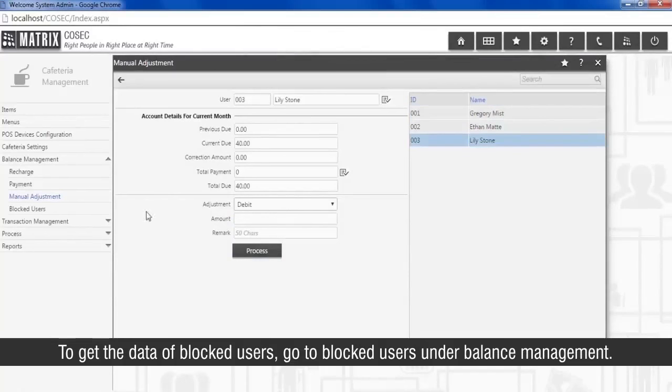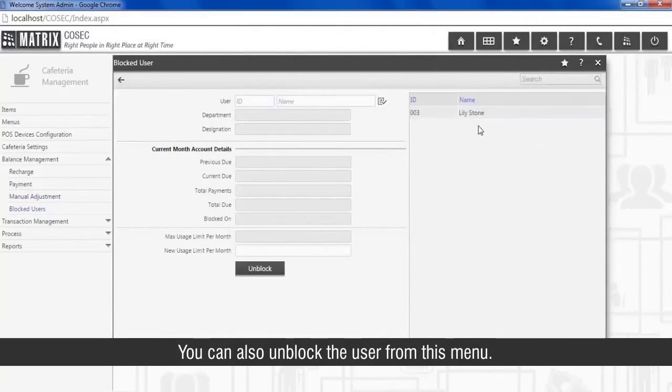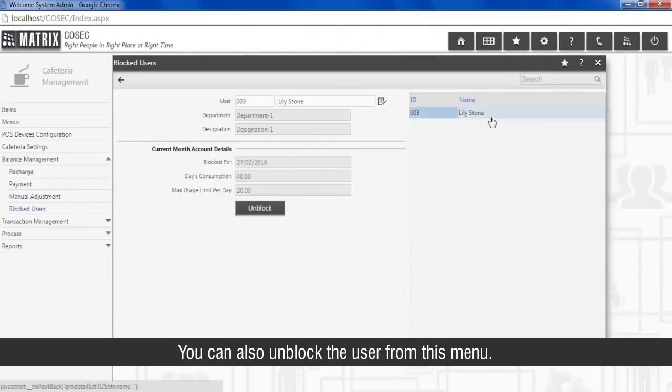To get the data of blocked users, go to Blocked Users under Balance Management. You can also unblock the user from this menu.